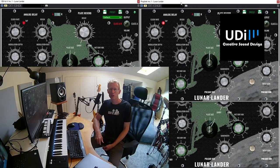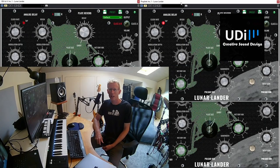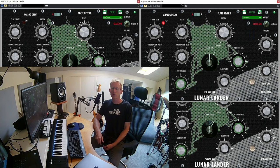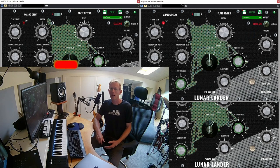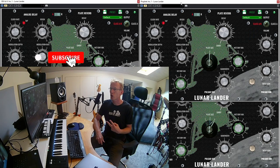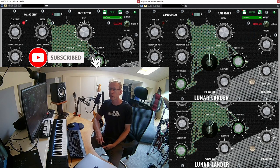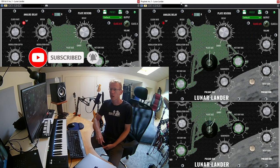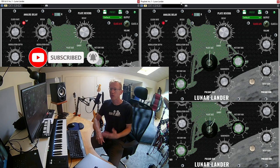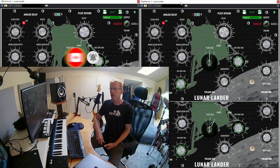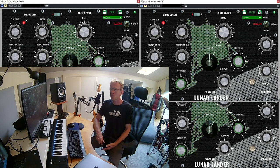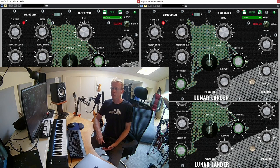Hey, it's Udi from Udi Audio and I have something really cool for you guys. I have two copies of Lunar Lander plugin for you. I've been reviewing this plugin and I was really impressed.